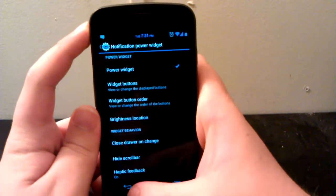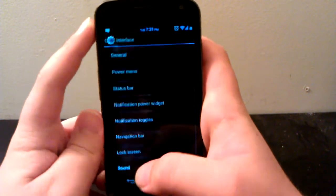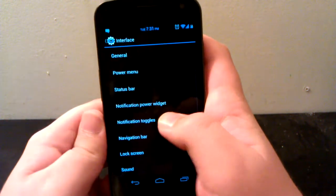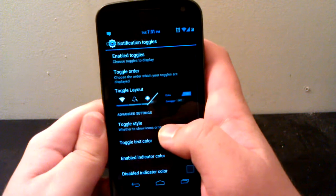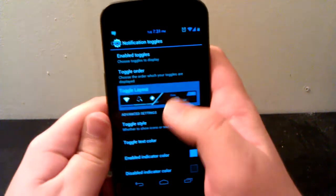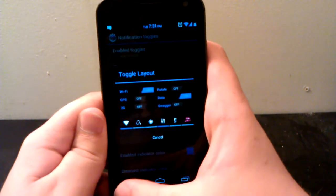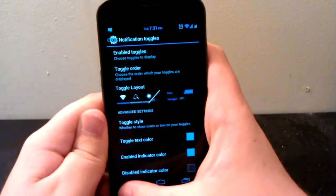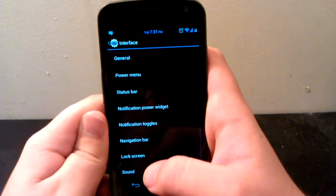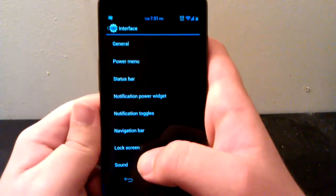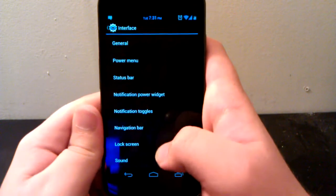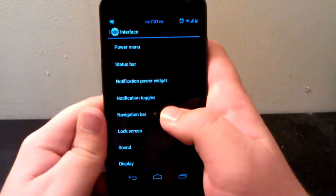And then here's the AOKP ones. More or less you have the same options.